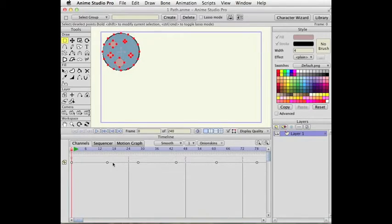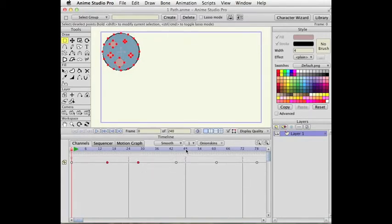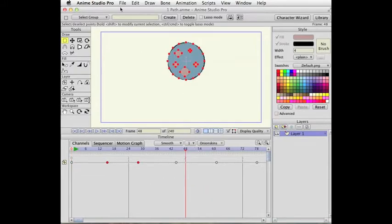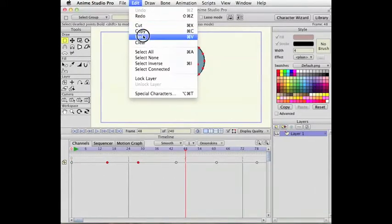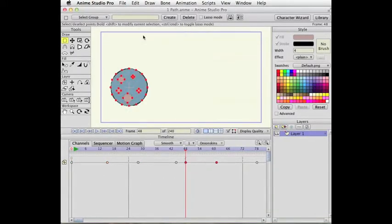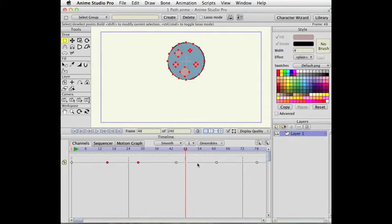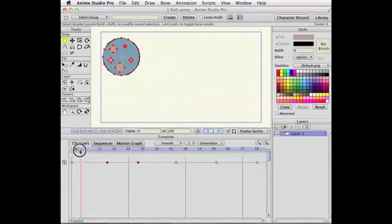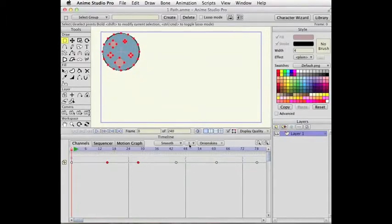This is the same for Copy and Paste. If I select a couple keys here, and I say Copy, Paste, they get pasted here in the timeline. I'm going to undo that.